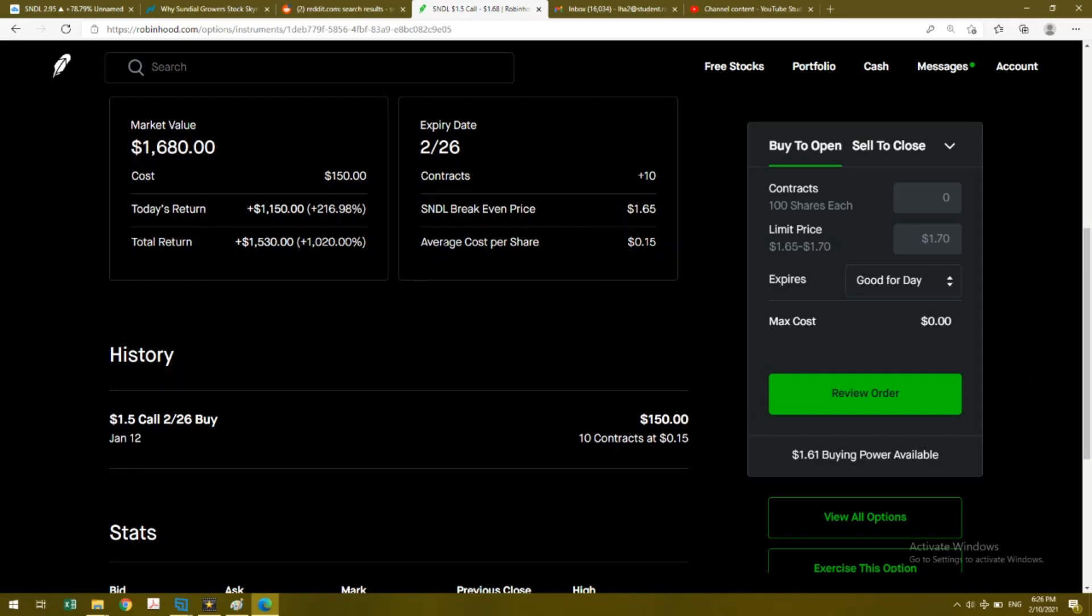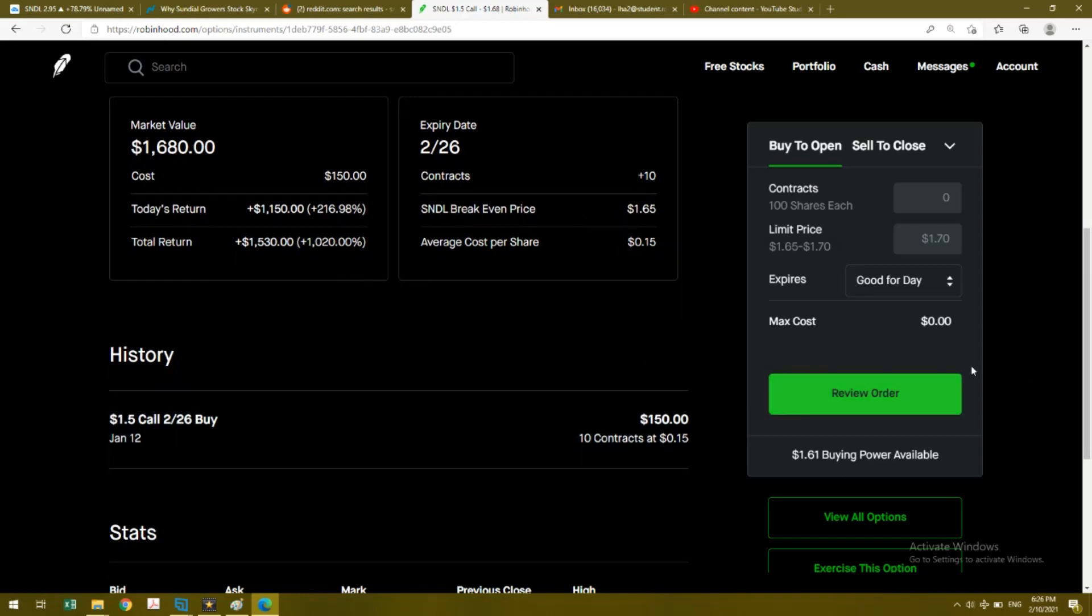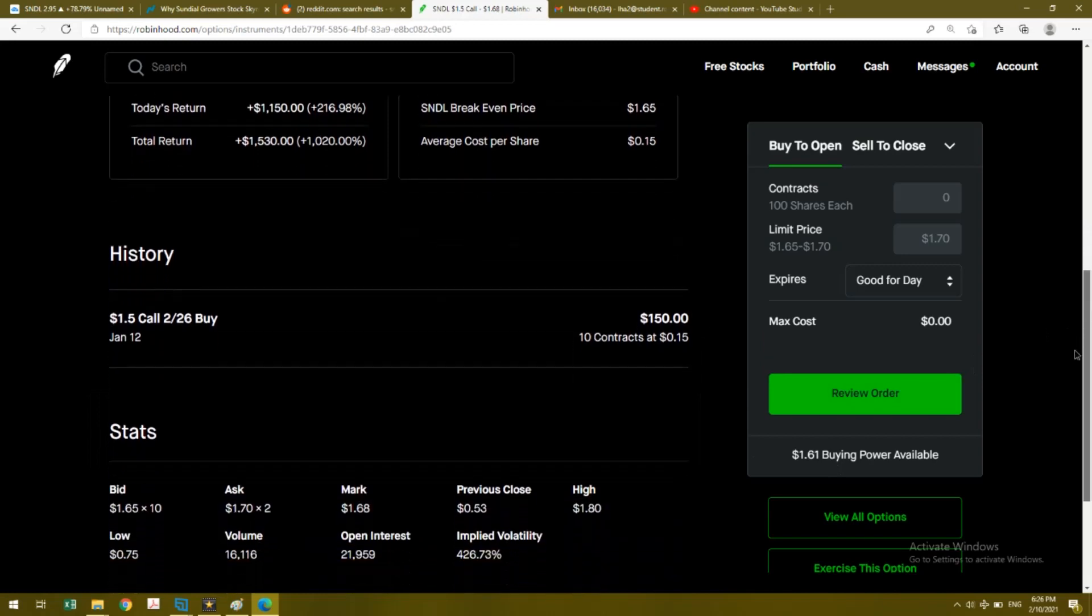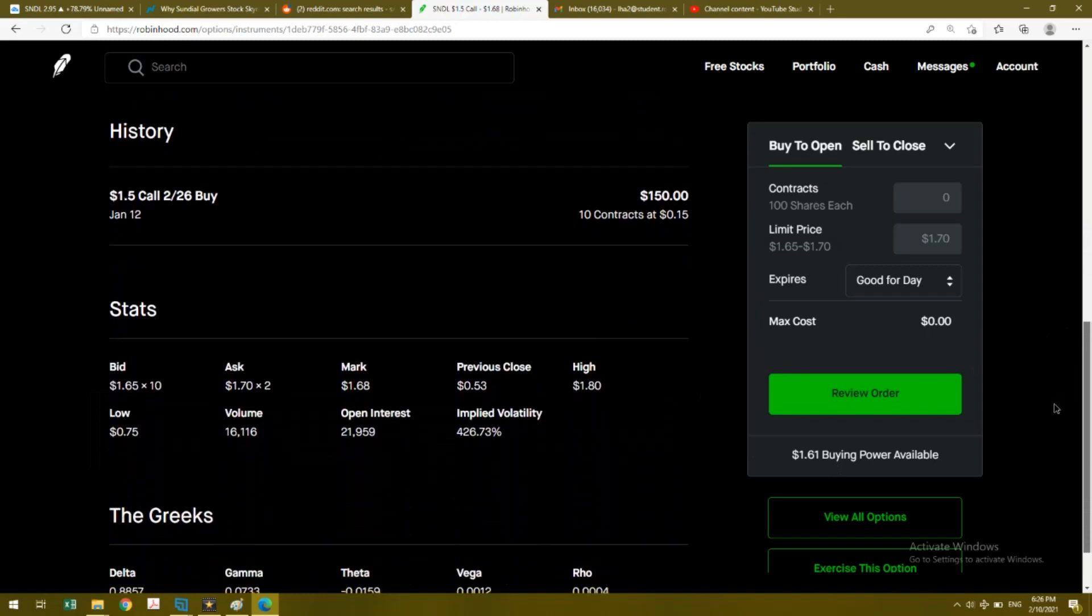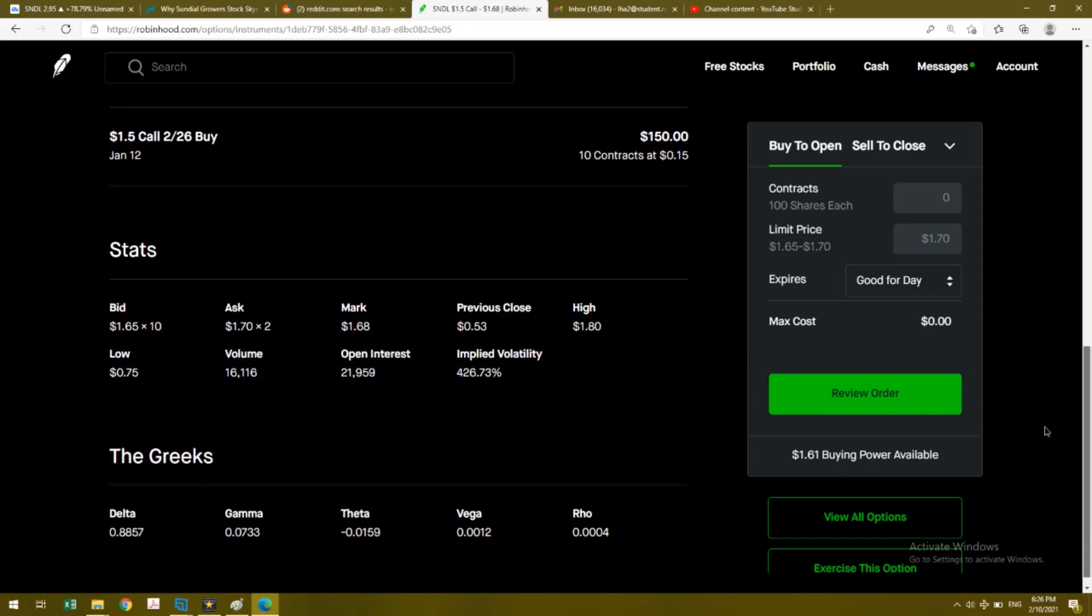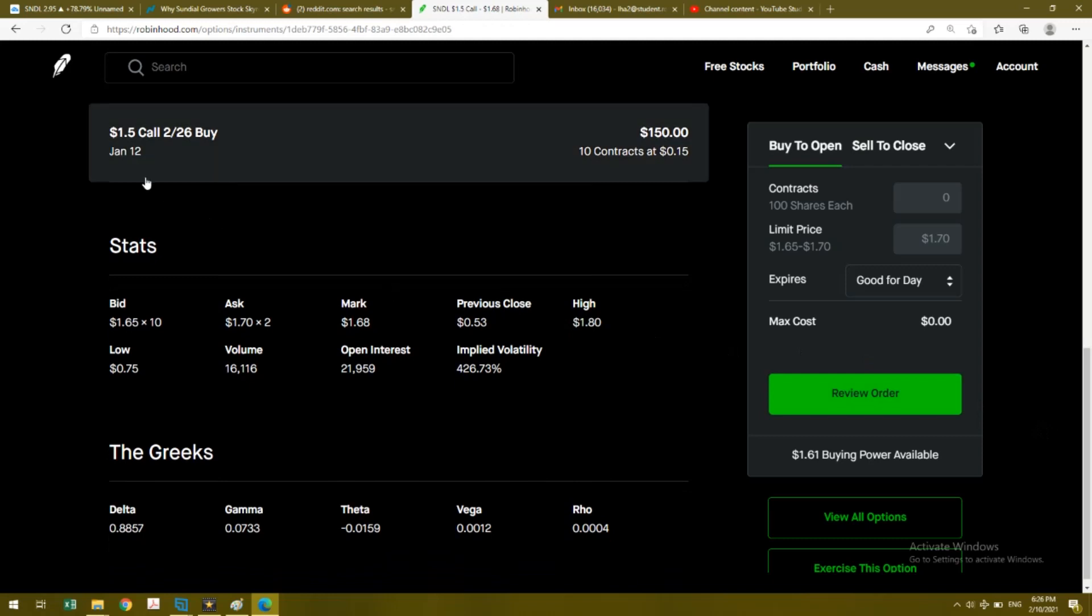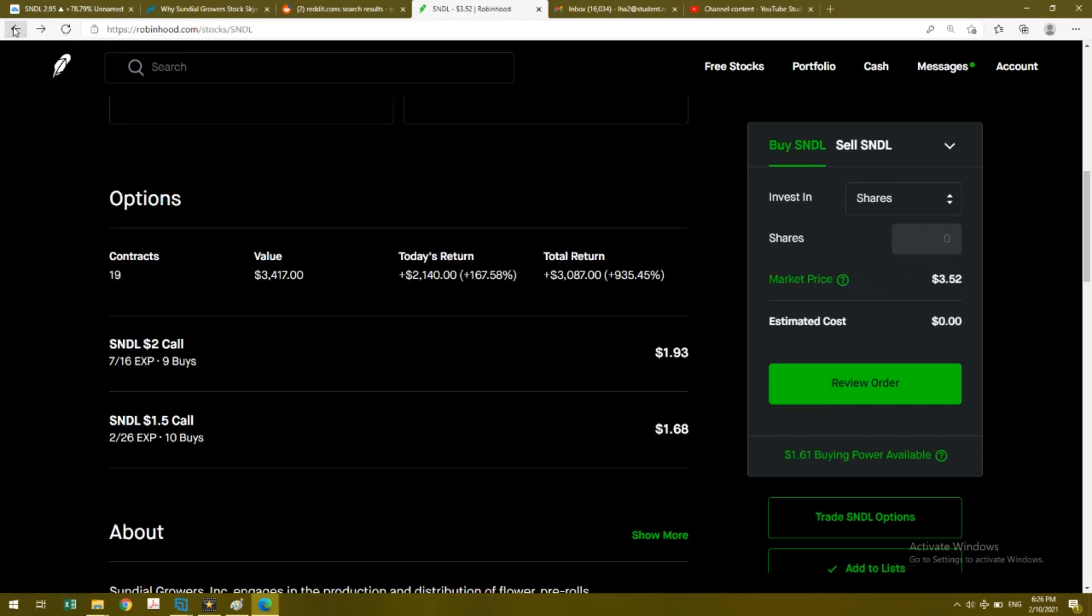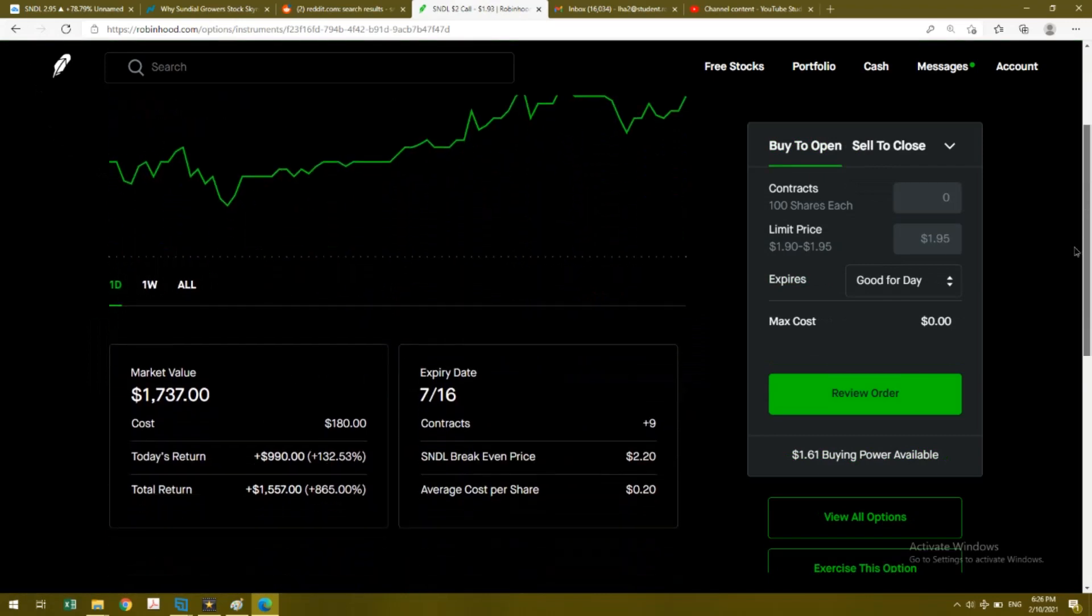A month ago I already bought this at 15 cents a share, and I bought 10 contracts. I plan to exercise this unless somehow the stock price falls below $1.50. Otherwise I will keep this for the long run, but it will help increase my investment in Sundial Growers.